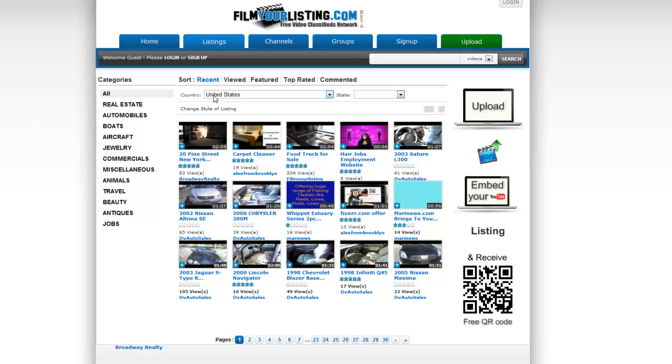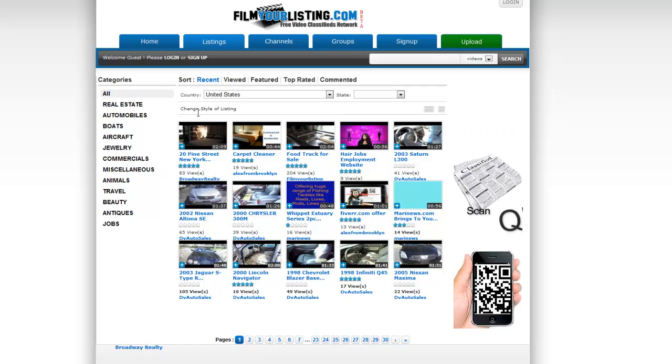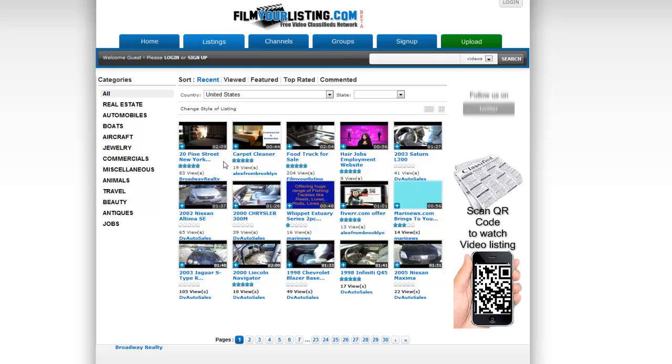Hello and welcome to today's tutorial on filmyourlisting.com. Today I'm going to show you a basic overview of the website and how to sign up and upload your video.